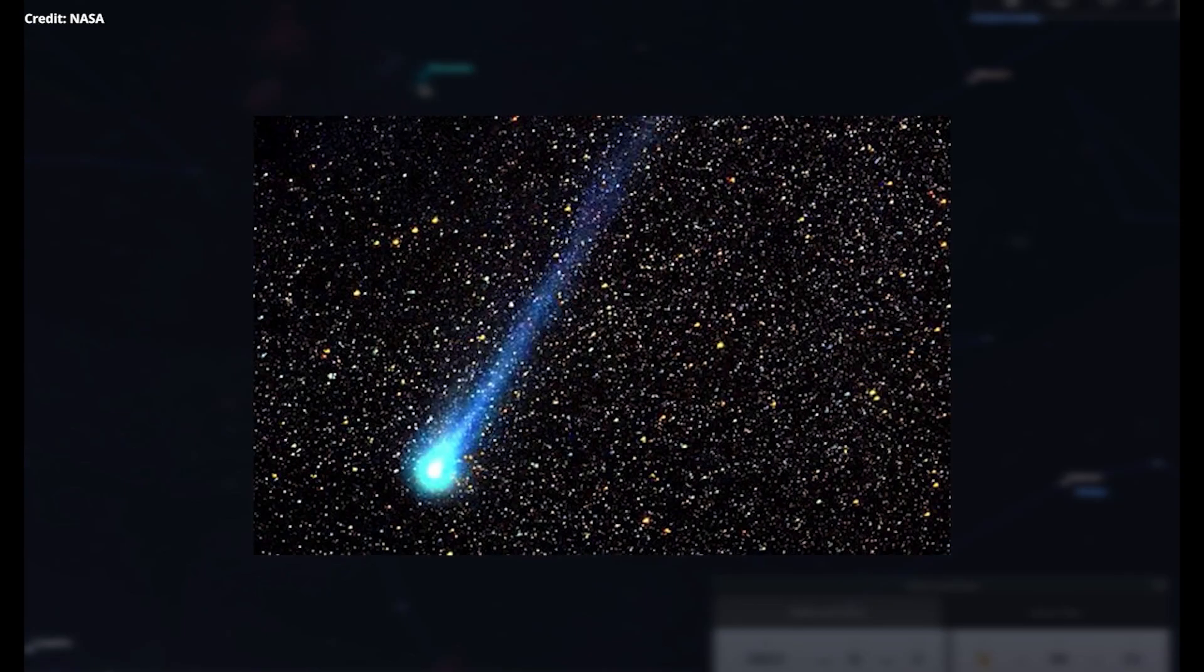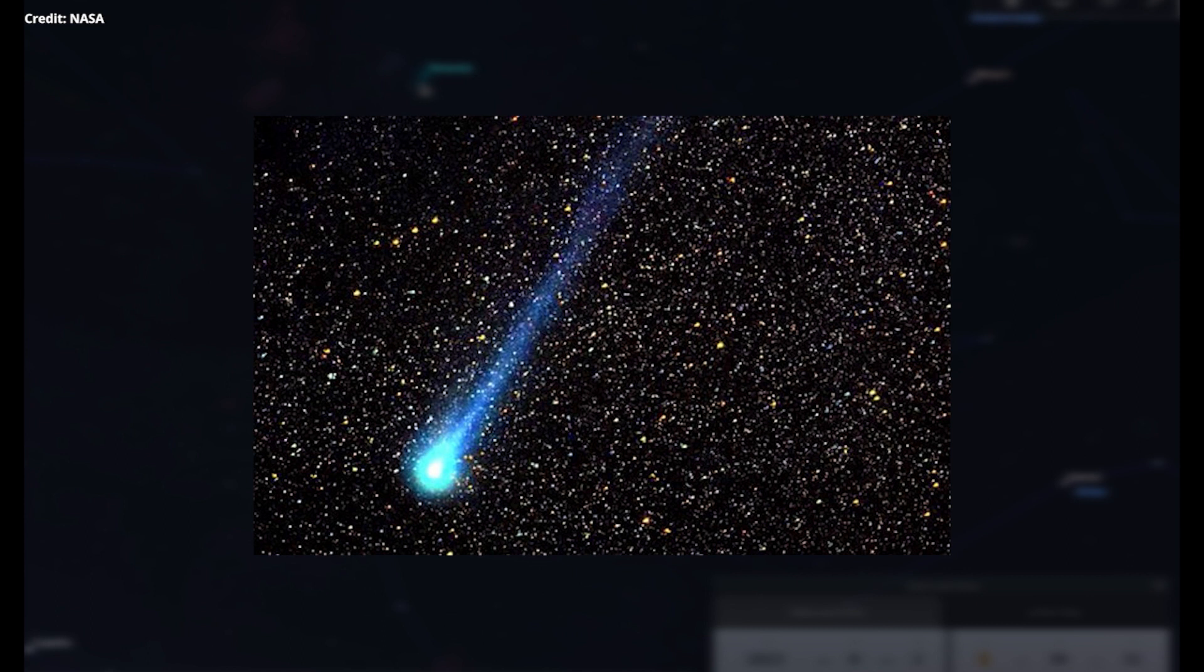You can see it here when it last passed by us in 1992, and it has a nucleus that is 16 miles wide, which is pretty big. It's more than twice the size of the object that is thought to cause the extinction of the dinosaurs. We don't need to worry about it though, because astronomers have calculated that it poses little threat to us.